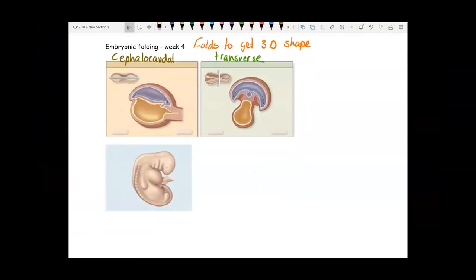The little spot under your nose — the philtrum — is the seam where your right and left sides met in the middle during transverse folding. Those folds give the embryo a head, a butt, a right side, and a left side. At the end of four weeks, this is what an embryo looks like after it has folded.